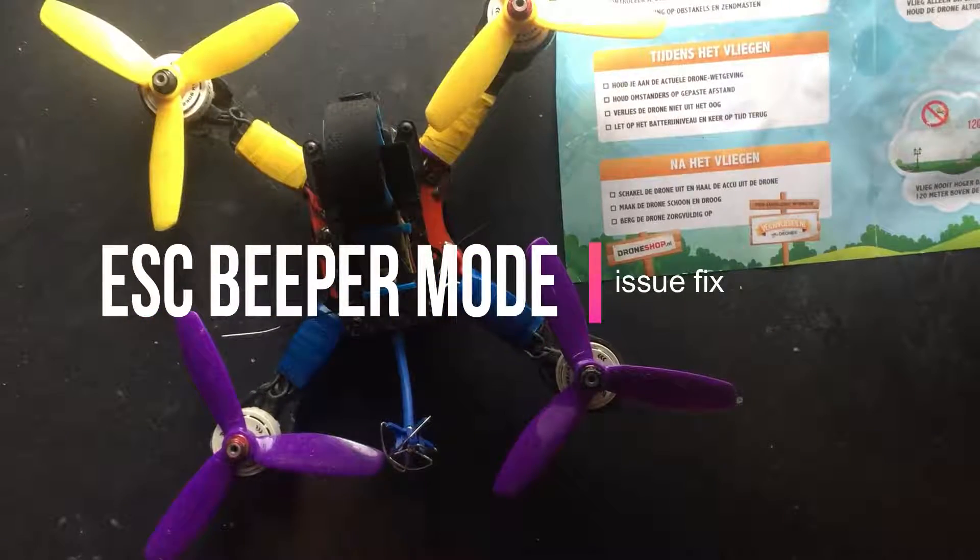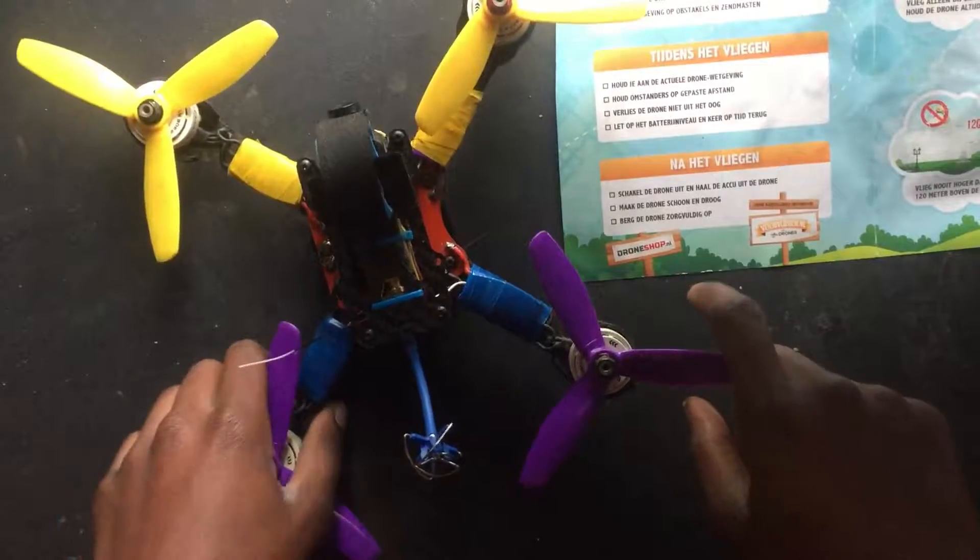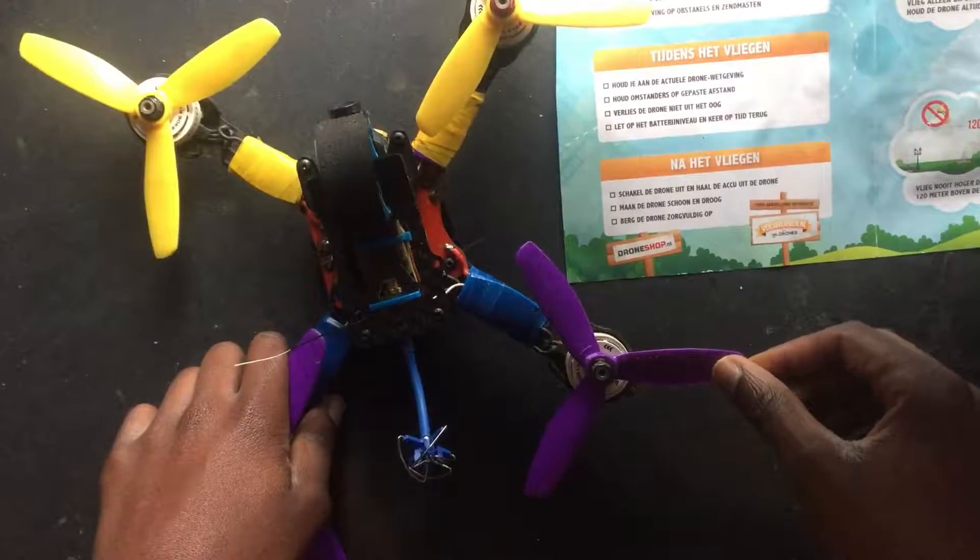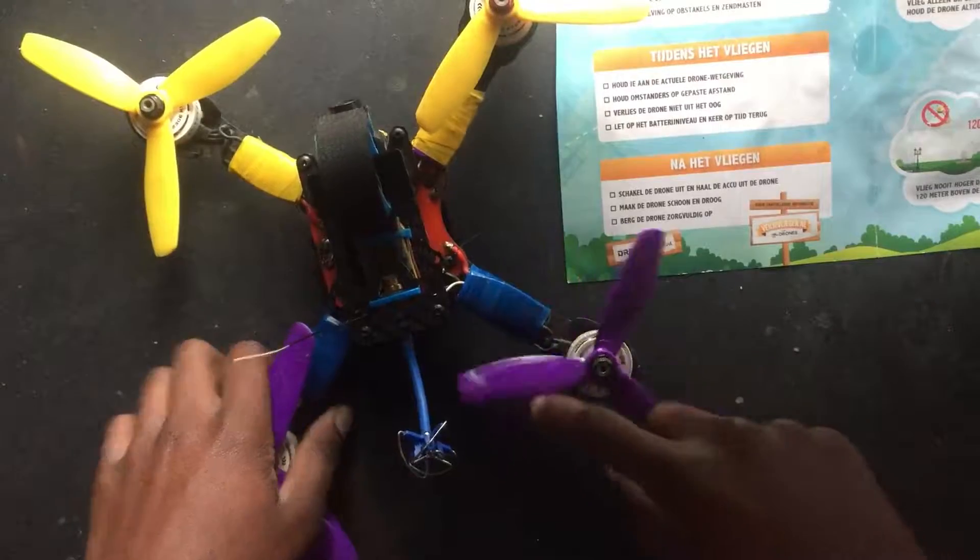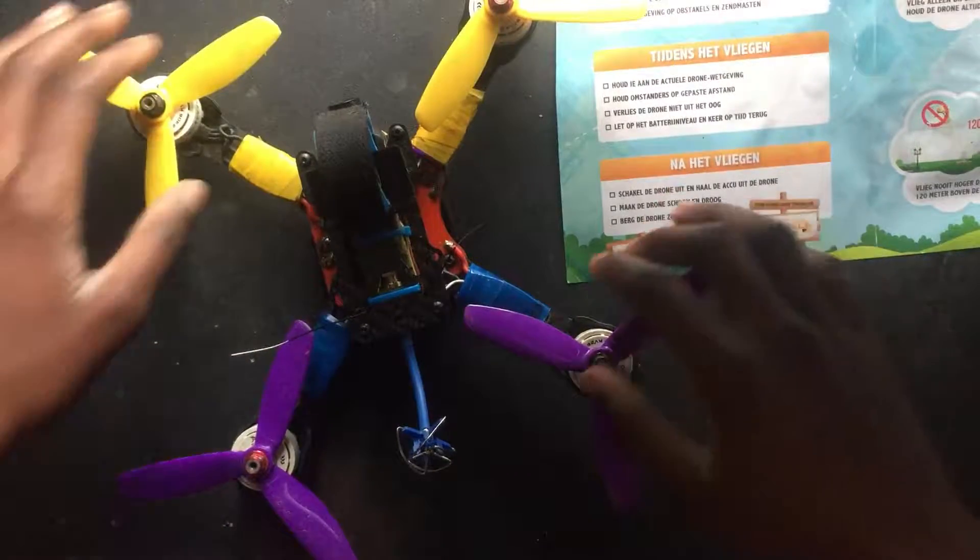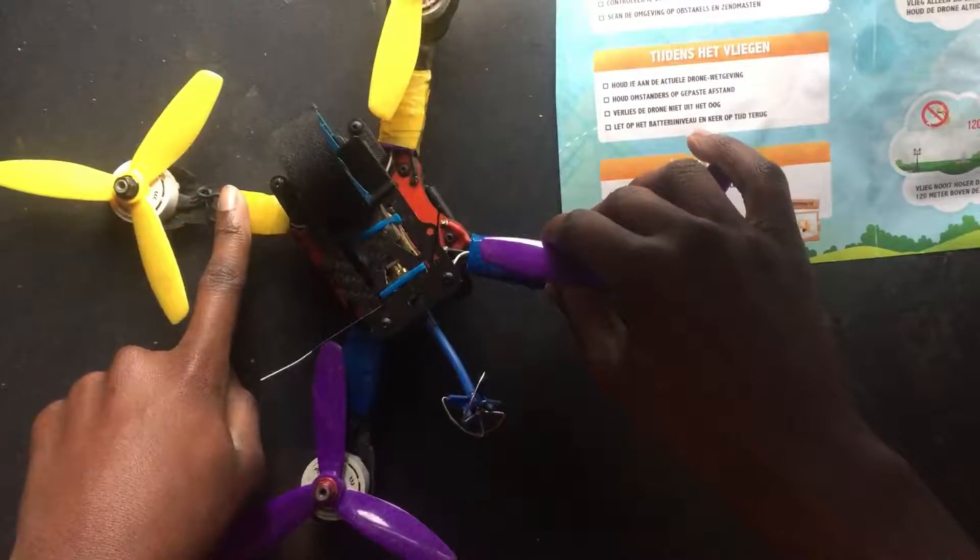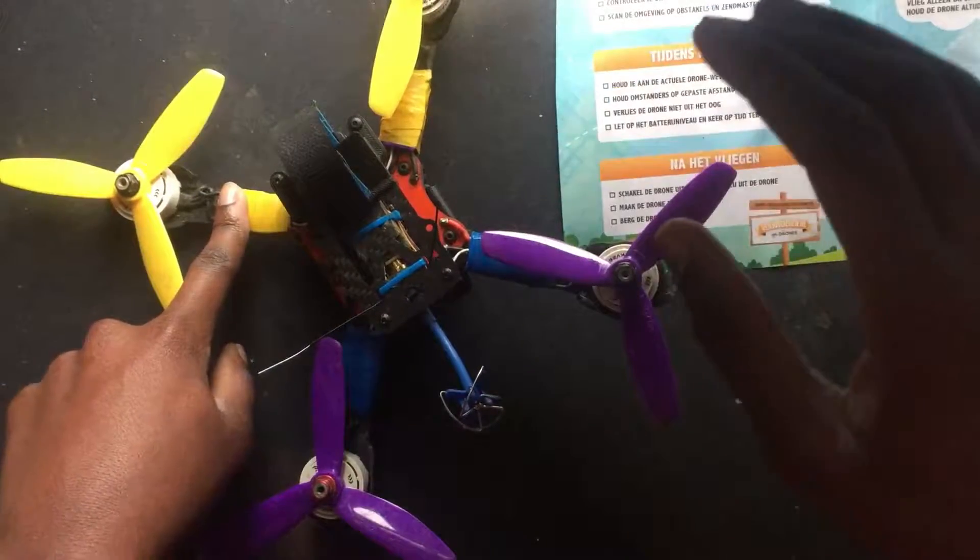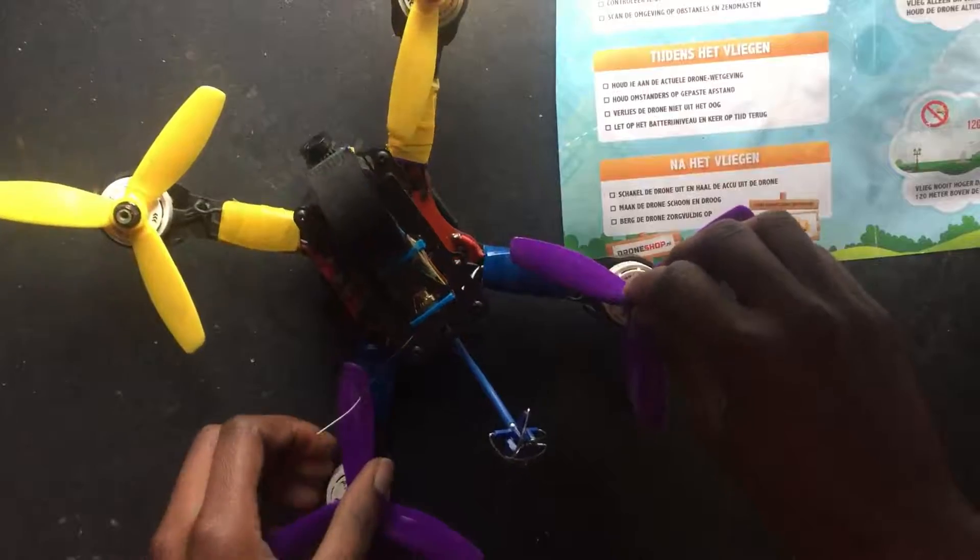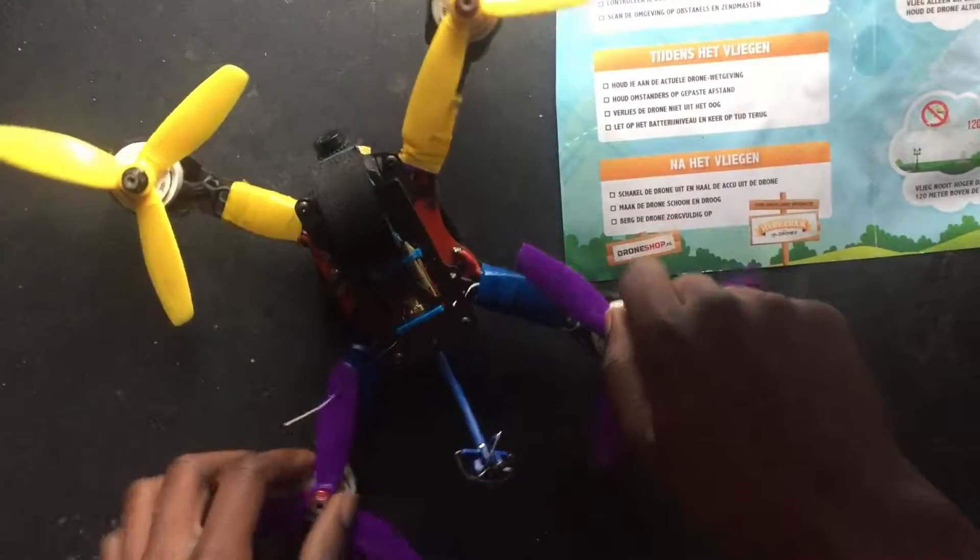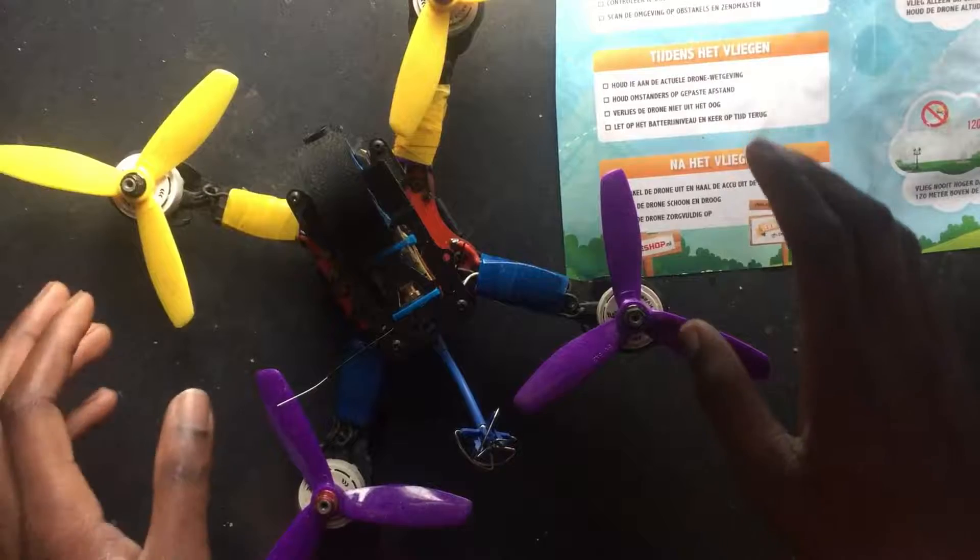Hi guys, Chris FPV here and I am back with another video. Today I've heard a lot of people talking about getting issues with their ESCs - their ESCs are not able to beep with D-shot firmware. The ESC is not beeping and that's what we are going to fix today.